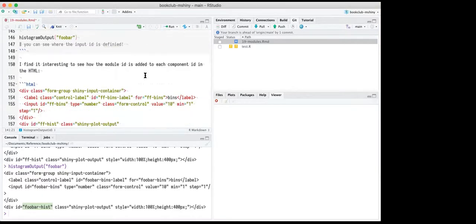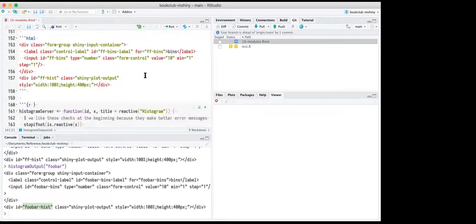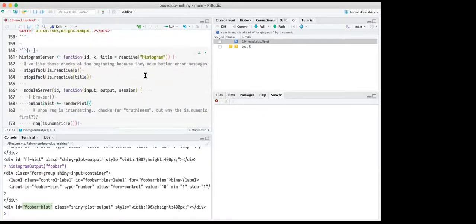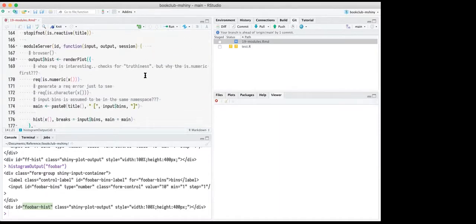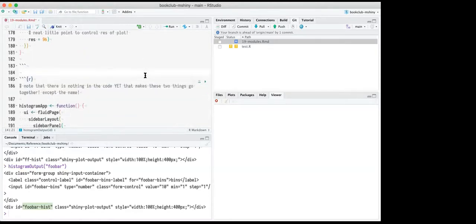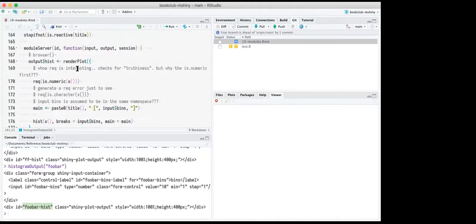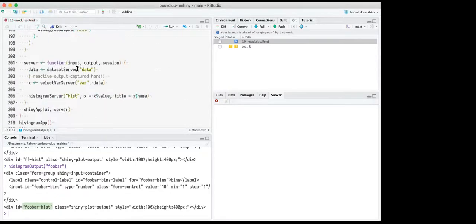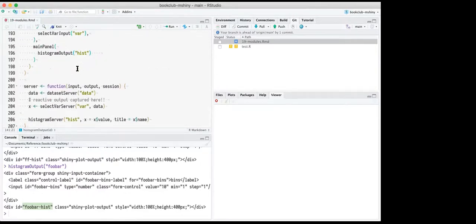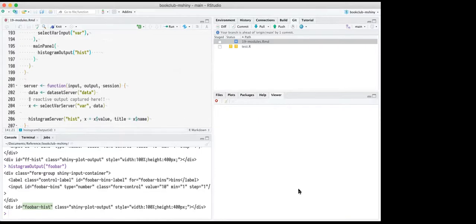Another way to think about the IDs: within the module you have a generic name like 'bins', but if you have two datasets in your bigger app you could say 'dataset one histogram' and 'dataset two histogram' as more specific names. Inside the module it's kind of general — like parameter names — but when you call that module you give it a name that's more specific to the app as a whole. Should we try live-coding one?